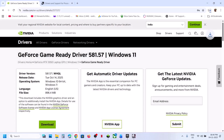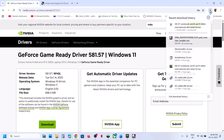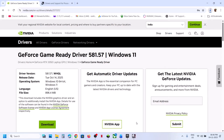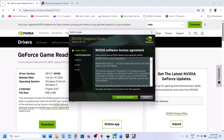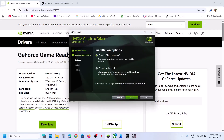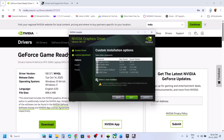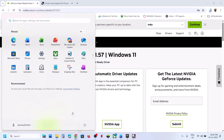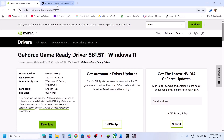Run the downloaded exe file, click Yes to allow, click OK, then click Agree and Continue. Select the Custom option, click Next, and put a check on the box that says 'Perform a clean installation.' Click Next. After the clean installation completes, restart your computer, and after the system restart, launch the game and check.